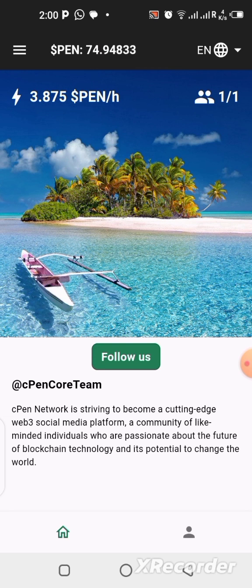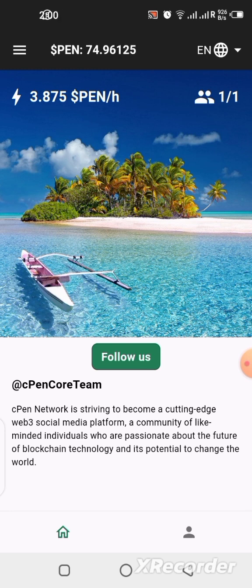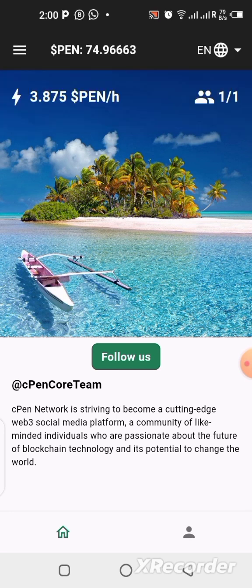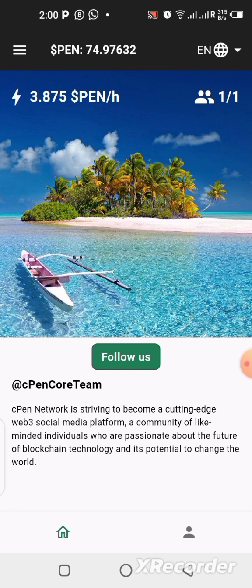We are currently mining at a rate of 3.87875 PEN per hour right now, because the project is still new. To earn more, try to invite your friends — share your referral link or code with others and bring them on board. That will increase your mining rate and hash rate, so everything you accumulate will be increasing. That's the best way to earn more with these mining applications.